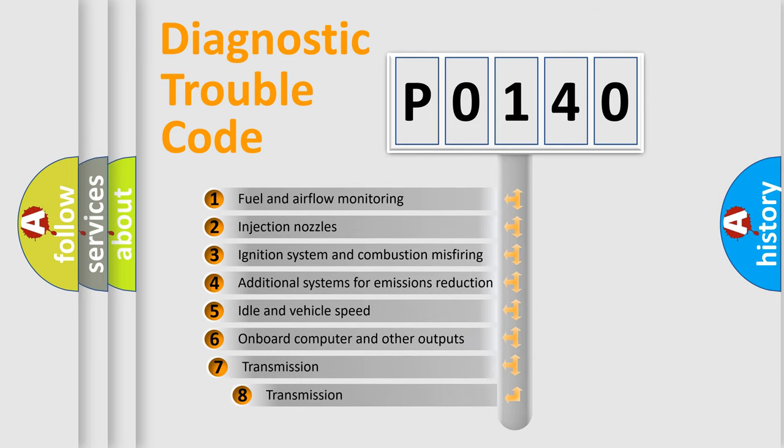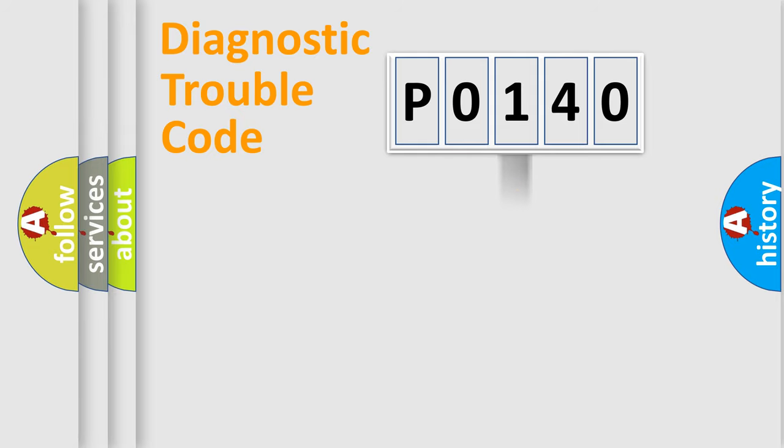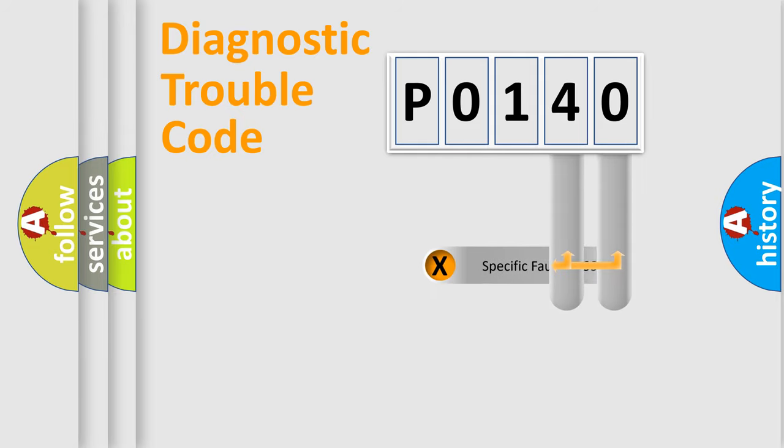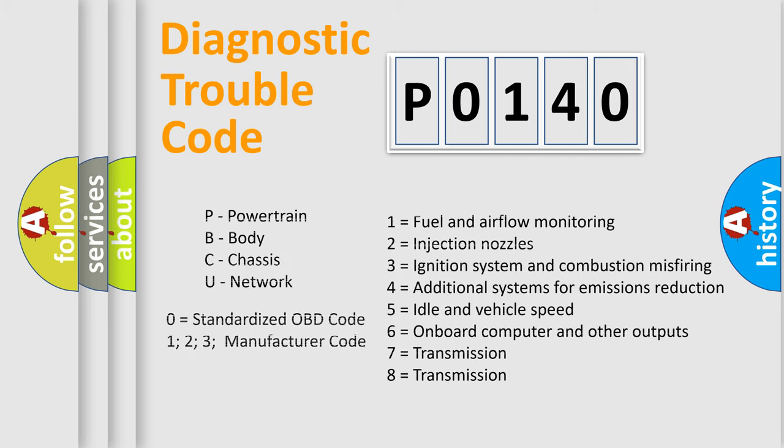The third character specifies a subset of errors. The distribution shown is valid only for the standardized DTC code. Only the last two characters define the specific fault of the group. Let's not forget that such a division is valid only if the second character code is expressed by the number zero.